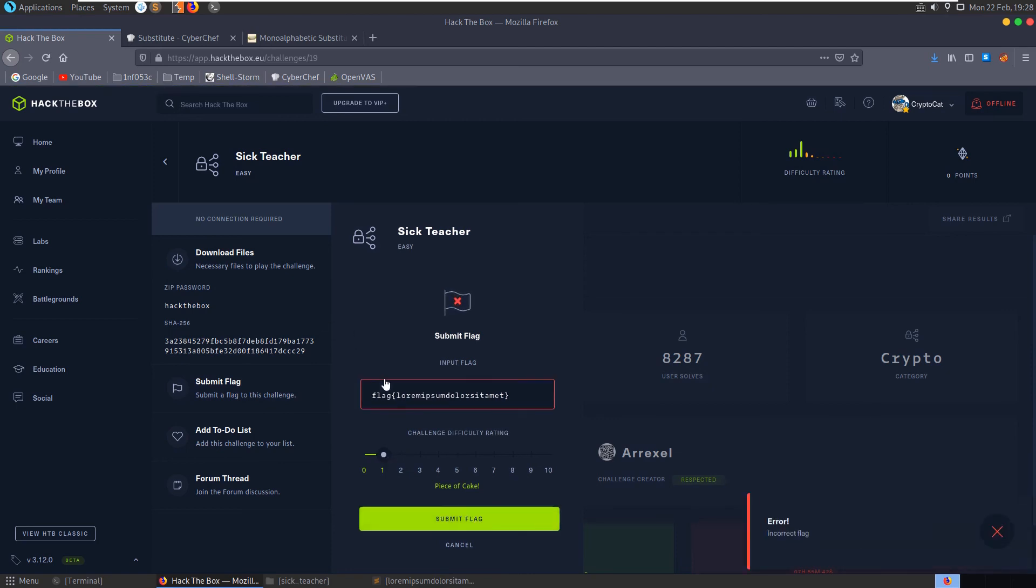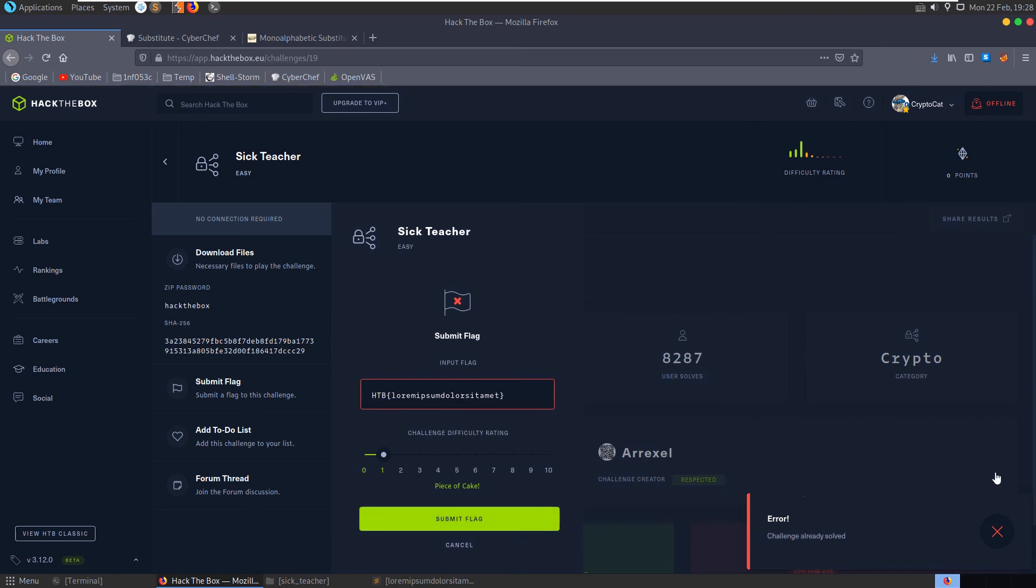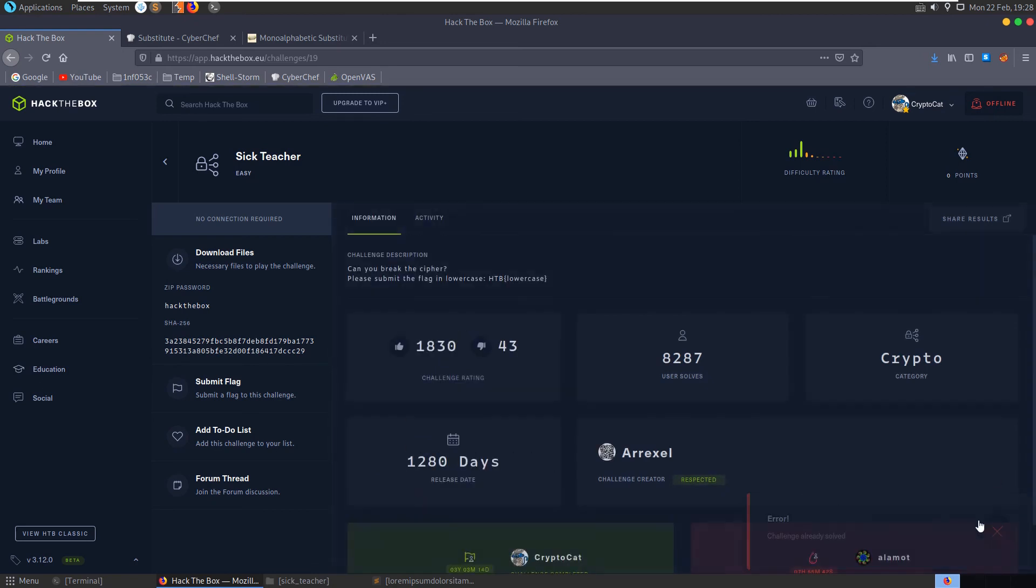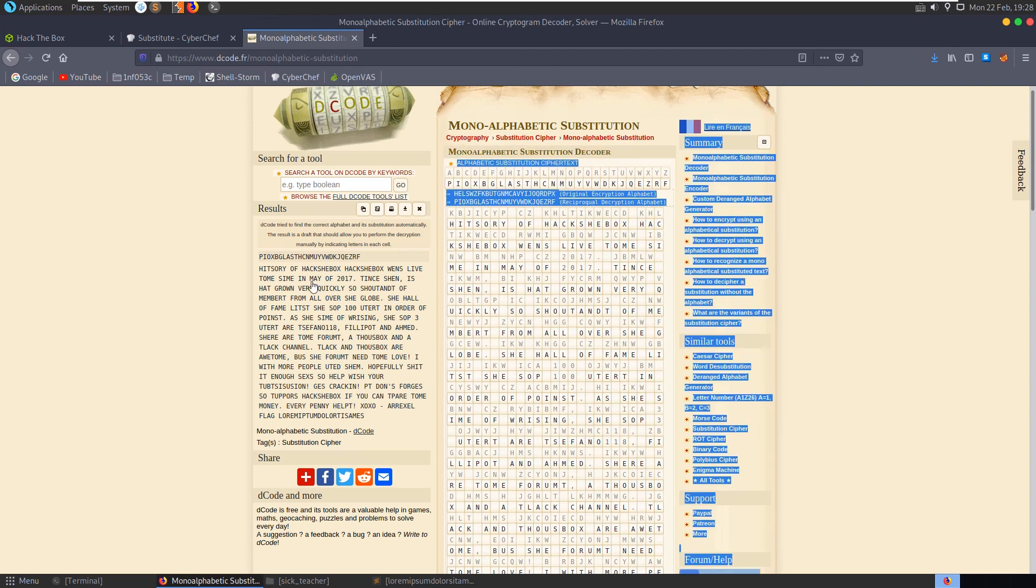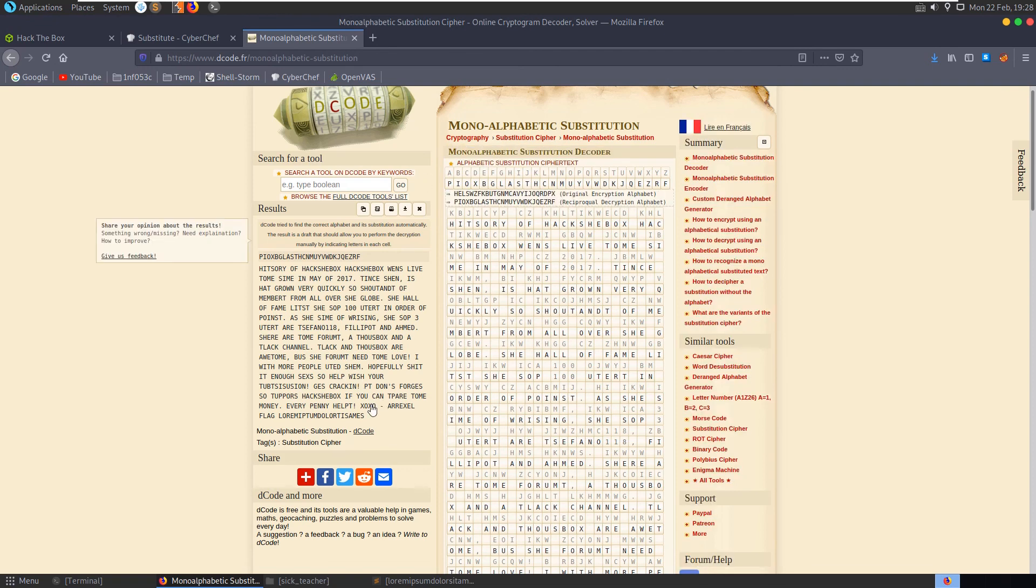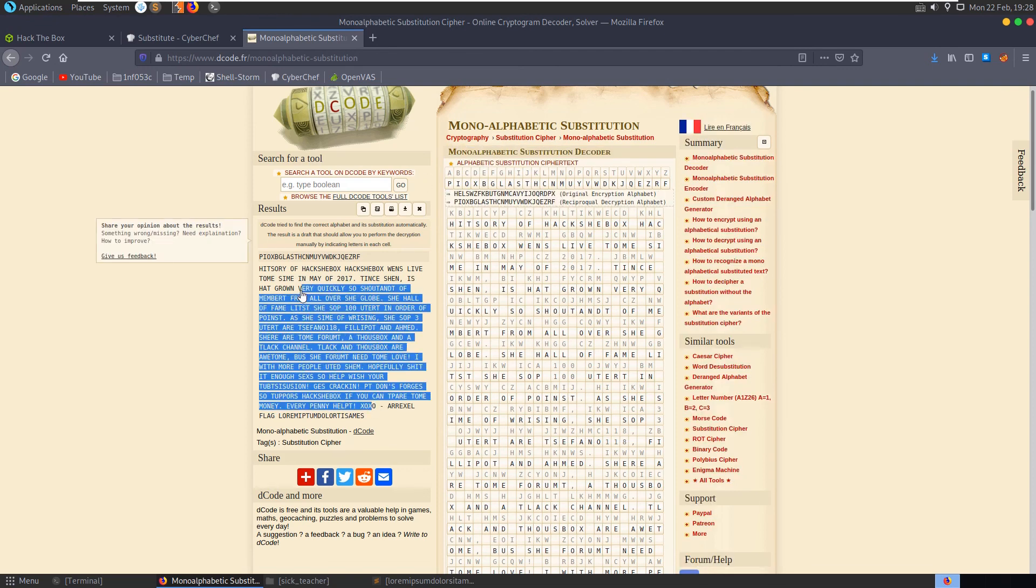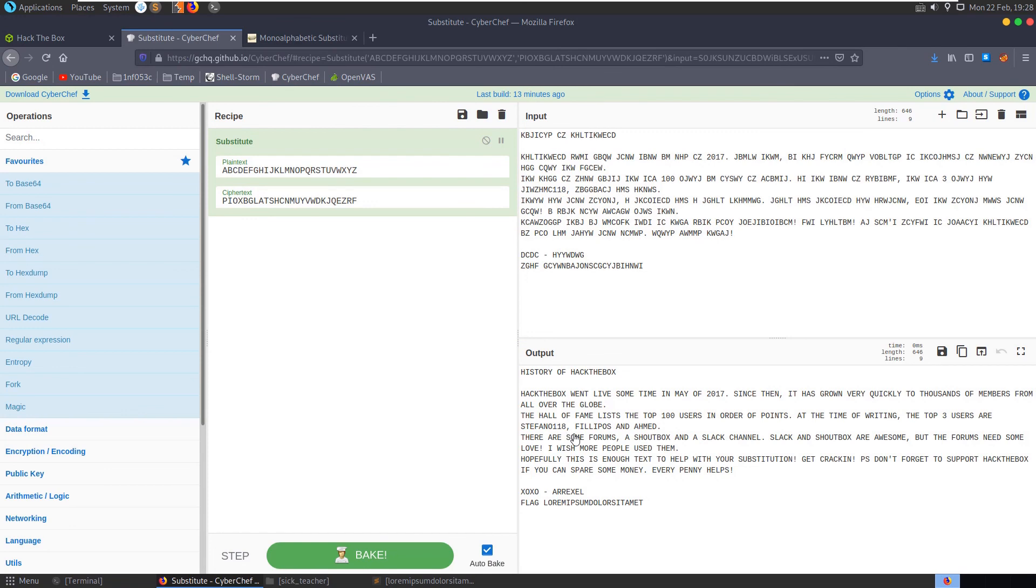Incorrect flag. Oh, hack the box, challenge already solved. Okay so that was the right flag. So it's a substitution cipher, we essentially brute force cracked it with decode.fr and then just went and manually fixed it up with cyberchef.